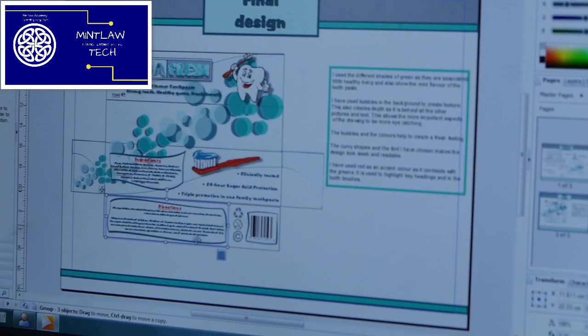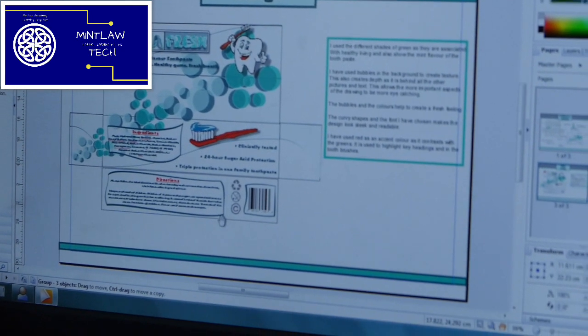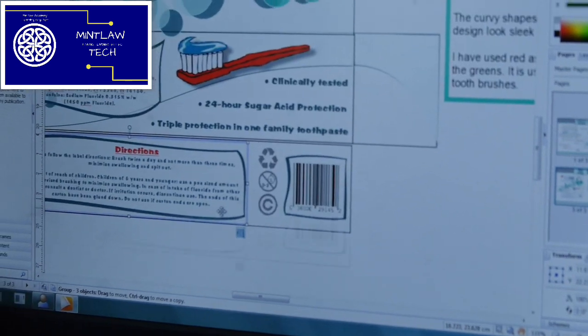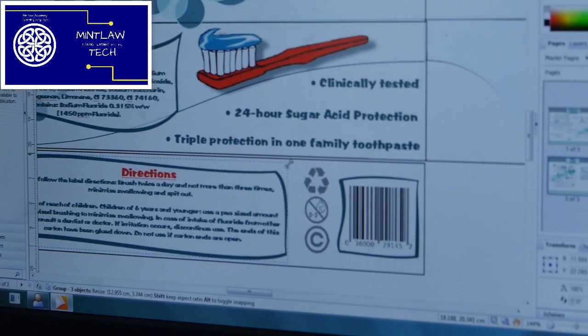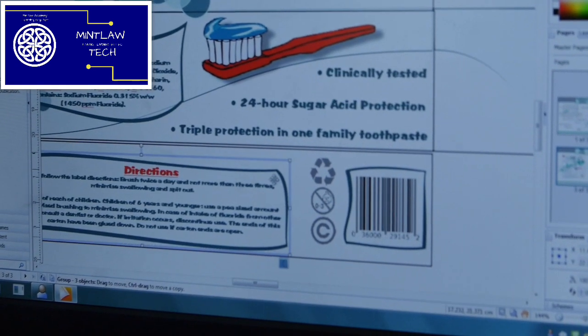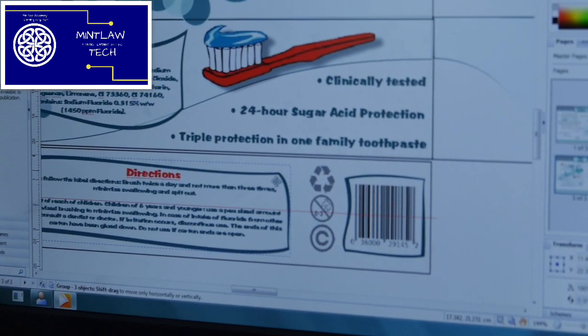Everything down to the font style, the colour theory, and how they lay out a publication communicates something — and that's what we really drill down to in graphics.